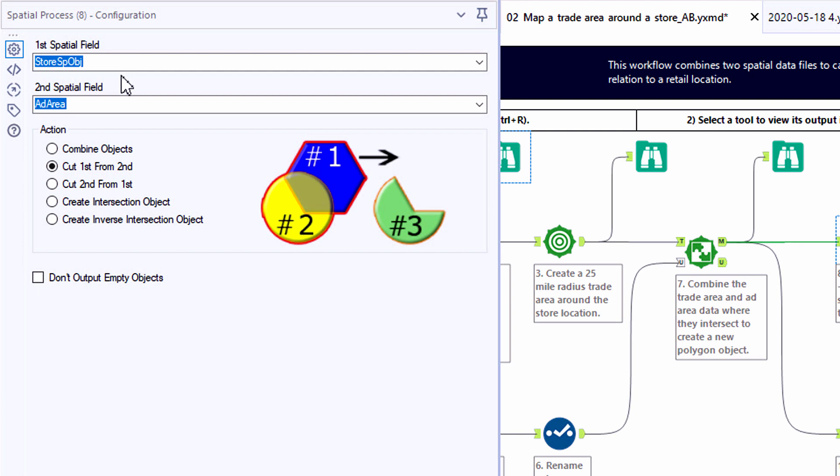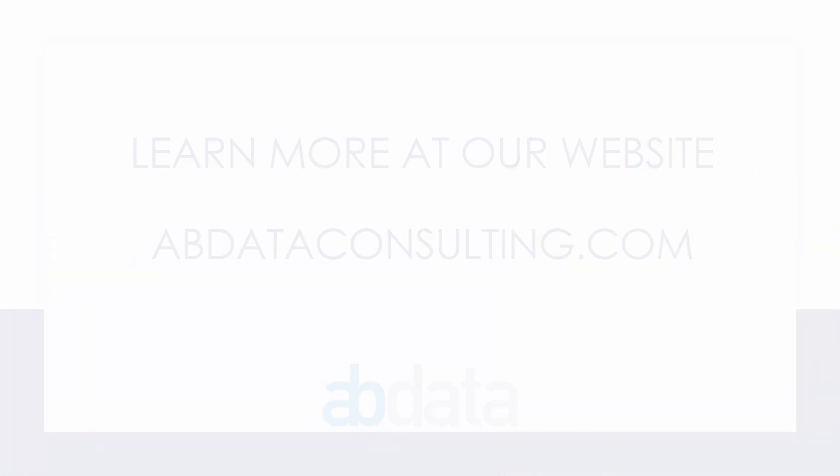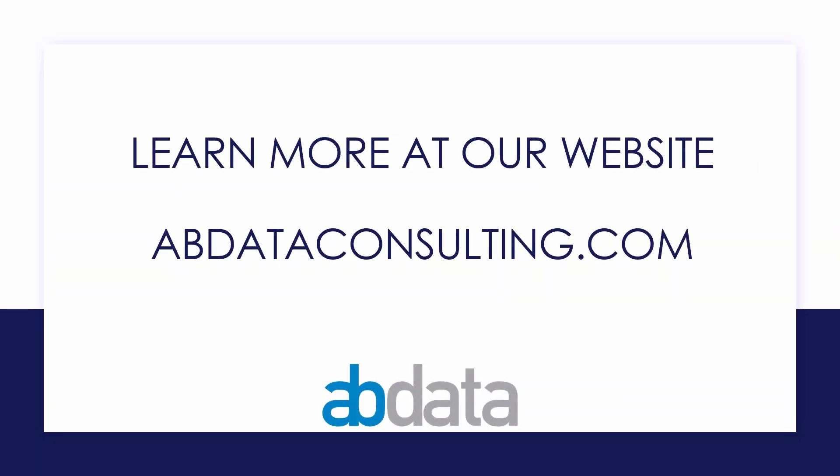So the Spatial Process tool allows us to cut one object from another or potentially combine objects. Thank you for learning with us today. Good luck on your Alteryx journey. For more information on custom training, managed service automations, and more, please visit our website at abdataconsulting.com.